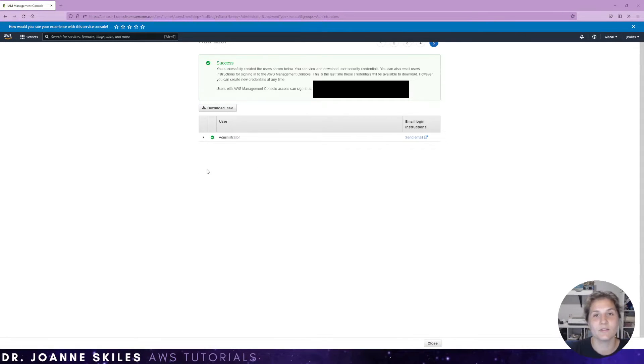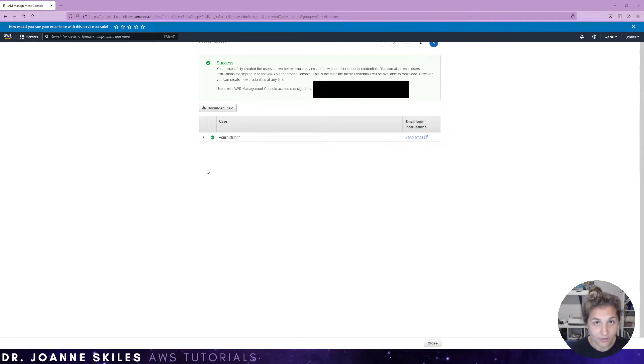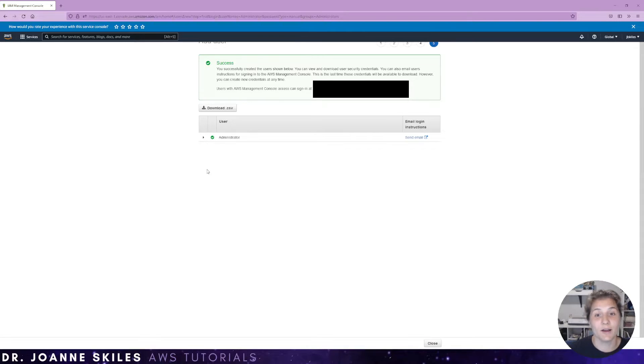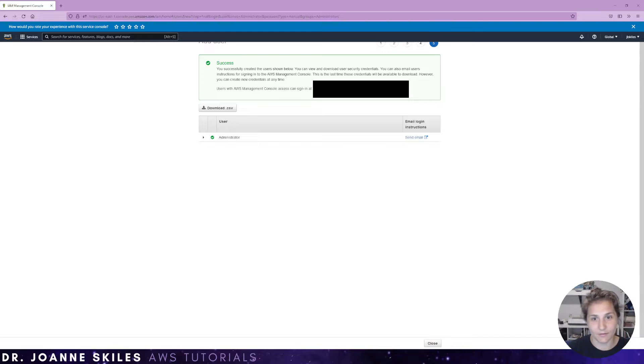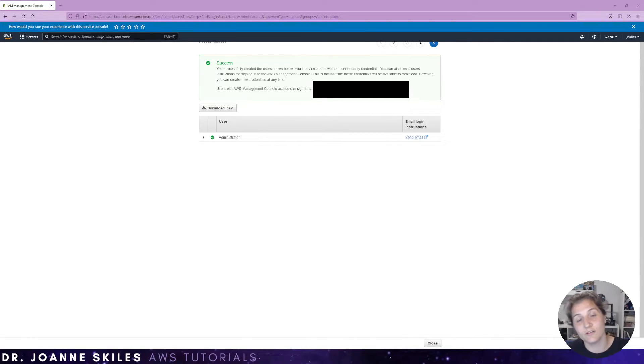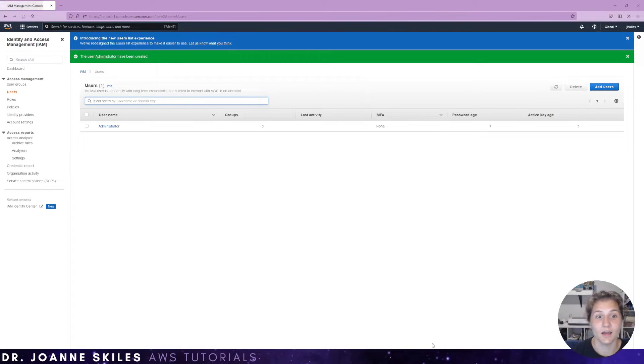So now we have successfully created our administrator user. And this user can log in. So you will have your AWS account ID. And then you can go to the URL that is going to be displayed here in this black box. And you could sign in as this user. So we have created a user.